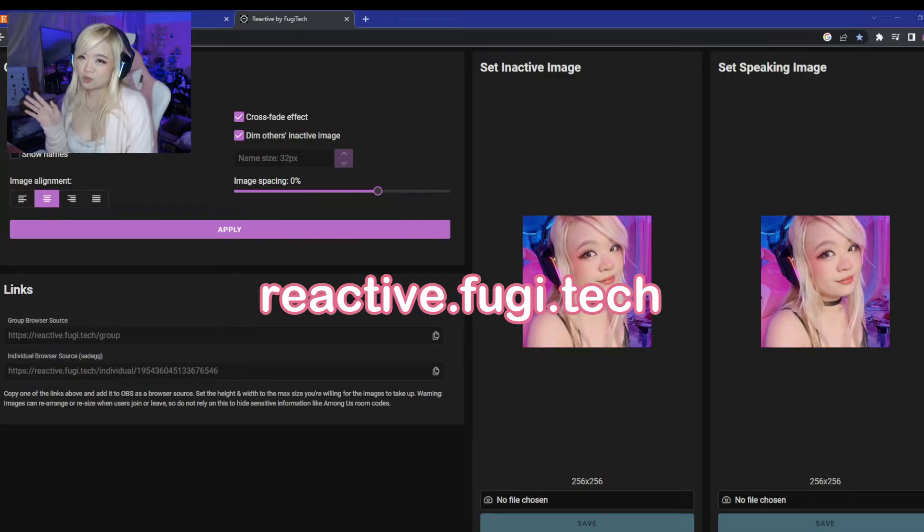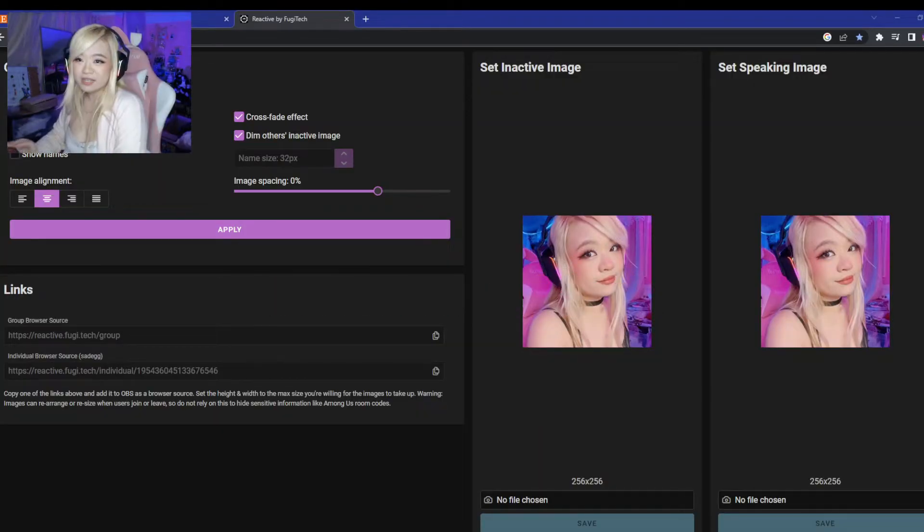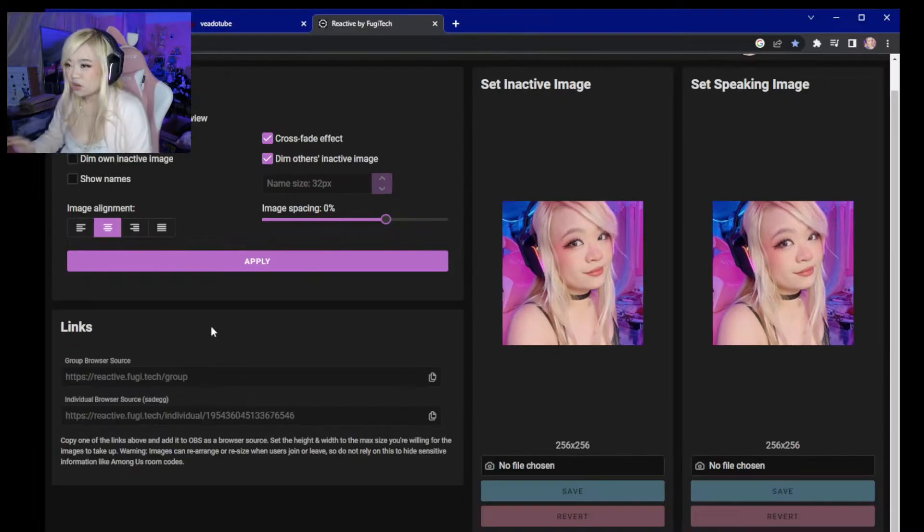So first, you're going to go to this website, ReactiveFujiTech. You're going to need to log into your Discord, because that's where they get your mic input.